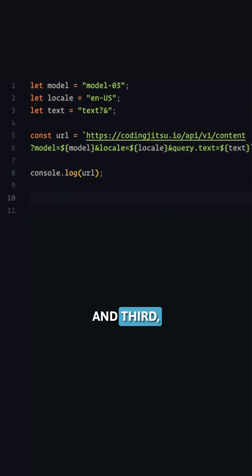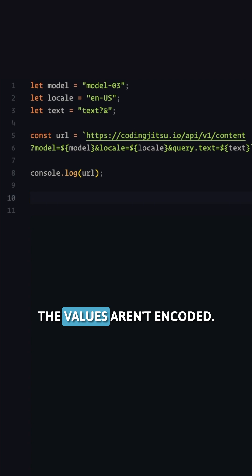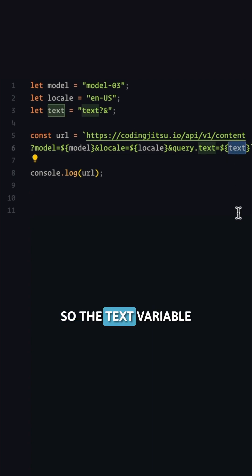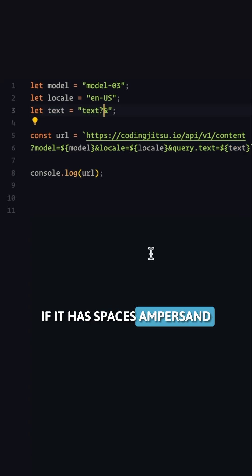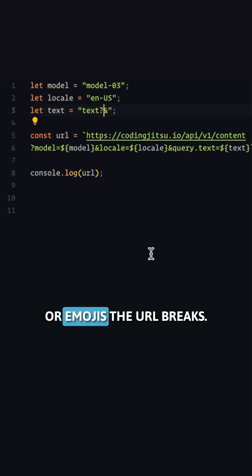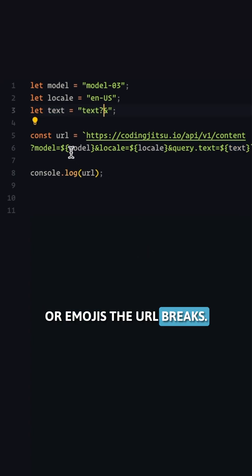And third, the values aren't encoded. So the text variable that we're using here, if it has spaces, ampersands, or emojis, the URL breaks.